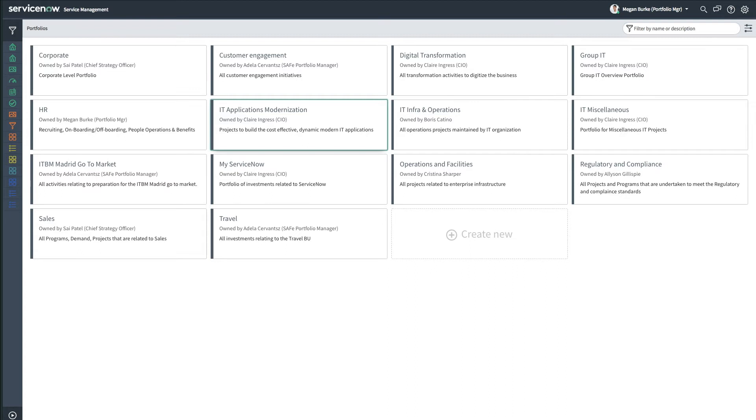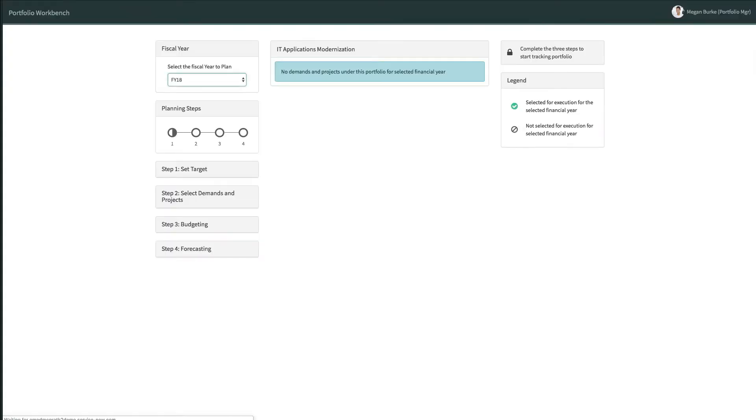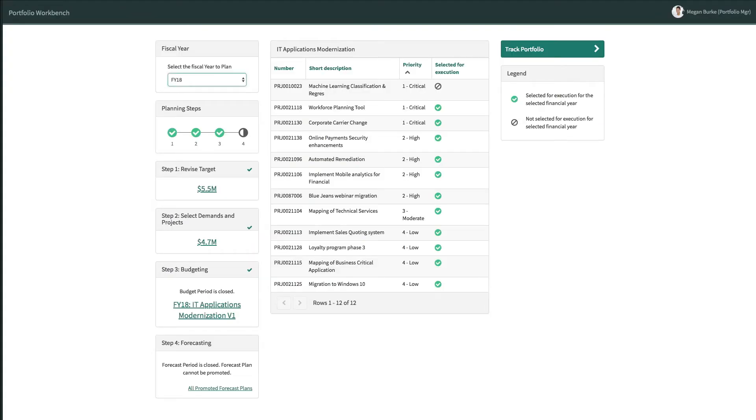The Portfolio Manager, Megan Burke, wants to check the health of the IT Application Modernization Portfolio. She's presented with a prioritized list of the associated demands and projects for fiscal year 2018.